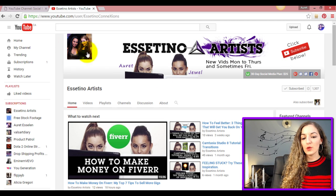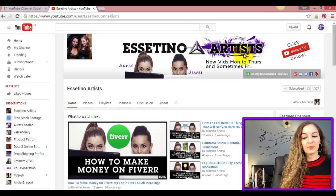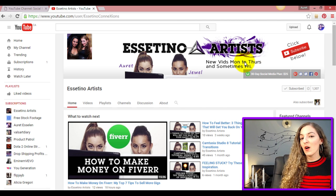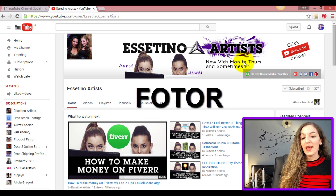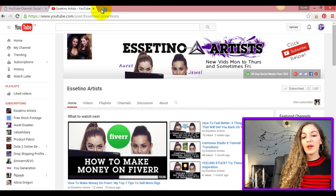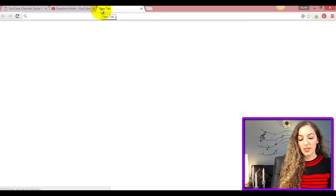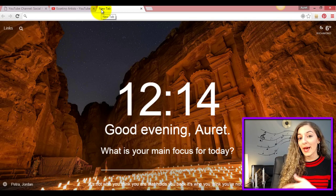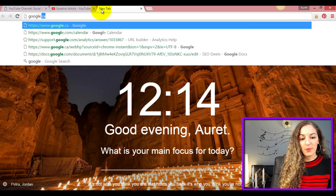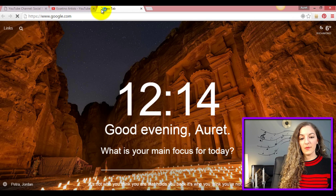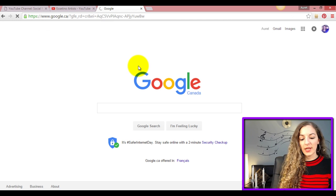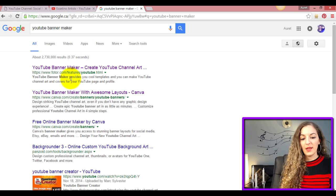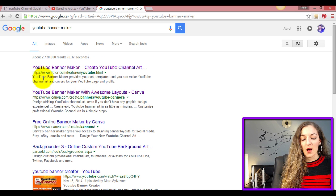There's a tool online that you can use for free called Fotor.com. I'm actually going to go there through Google because that way it's easier to take you straight to the YouTube banner maker that they have. I'm just going to type in google.com and then in the search type in YouTube banner maker.